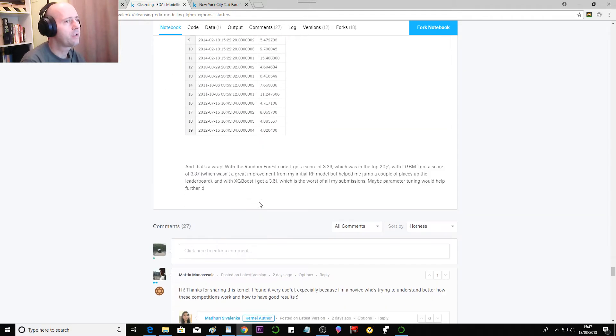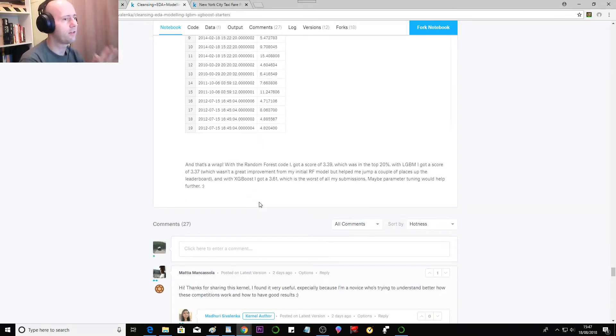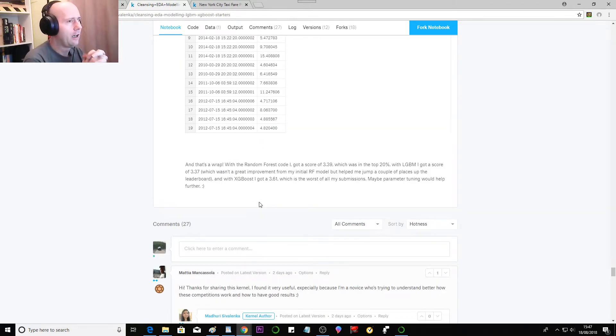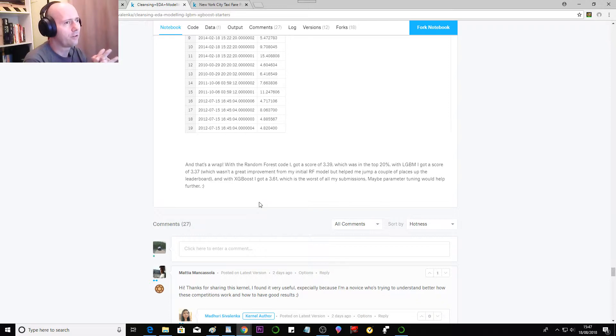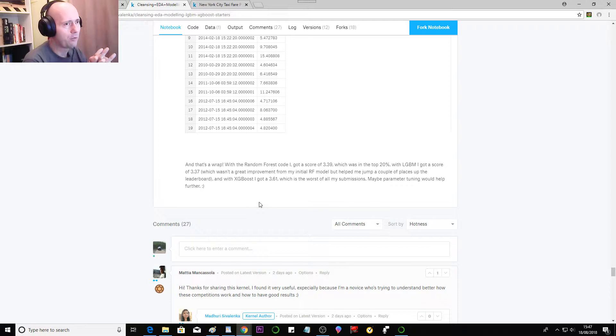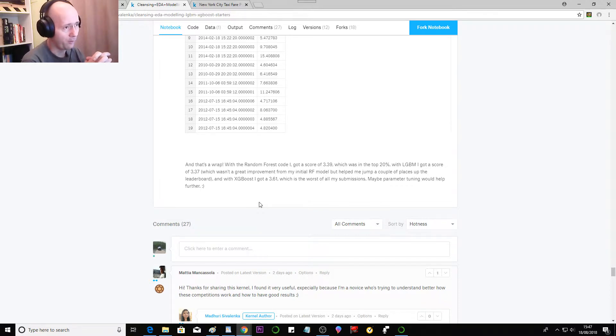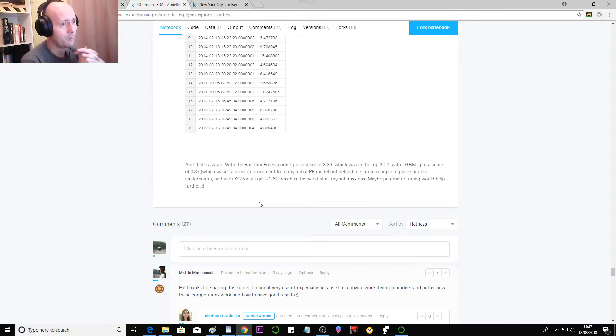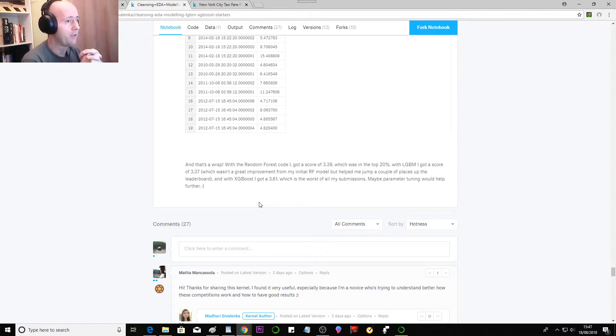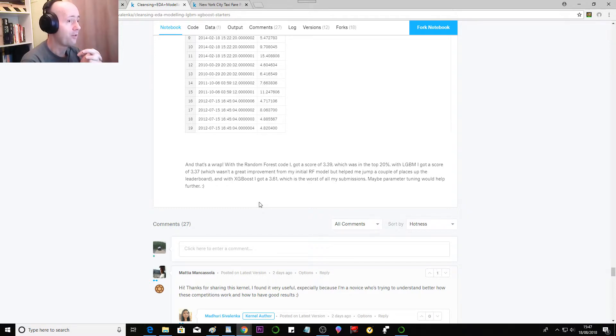I'm just reading the bit that she wrote at the end. That's a wrap. With the Random Forest code I got a score of 3.39, which was in the top 20 percent. With LGBM I got a score of 3.37, which wasn't a great improvement from my Random Forest model but helped me jump a couple of places up the leaderboard. And with XGBoost I got a 3.61, which is the worst of all my submissions.